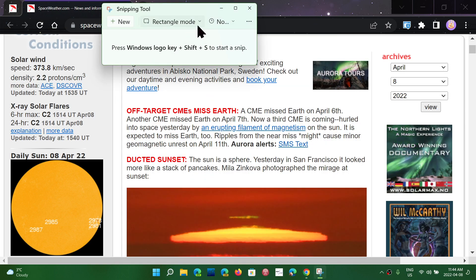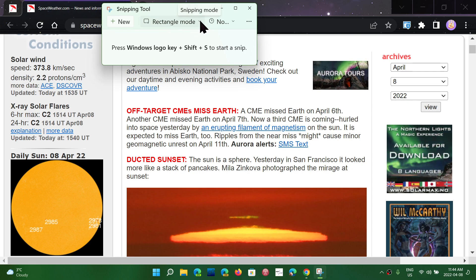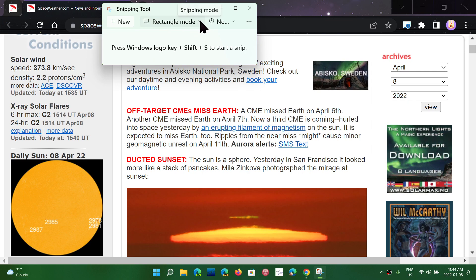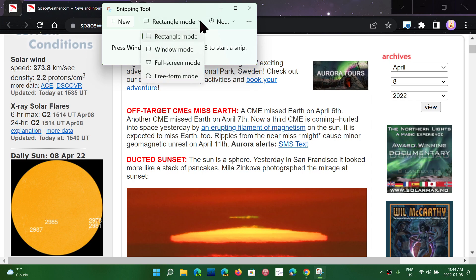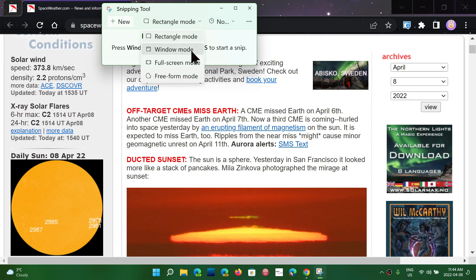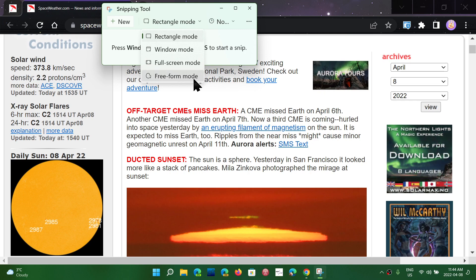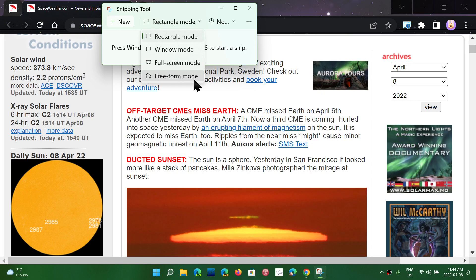It has different modes of taking a screenshot or a snip of the screen. Rectangle mode, window mode, full screen mode, and freeform mode. What's the difference?